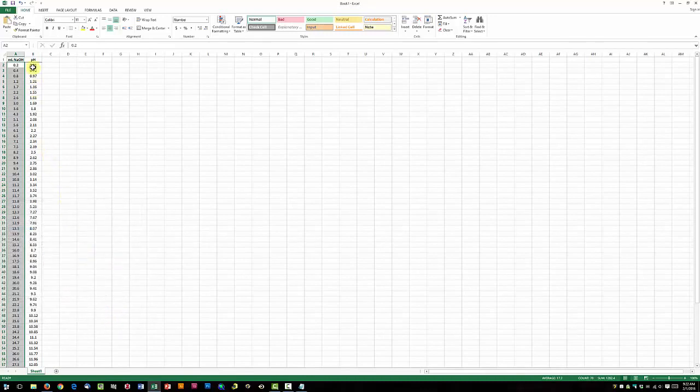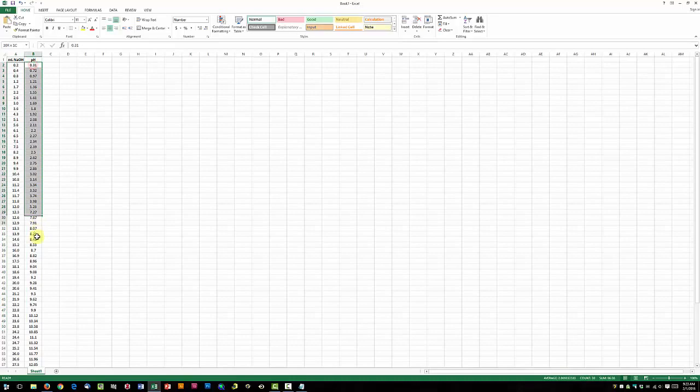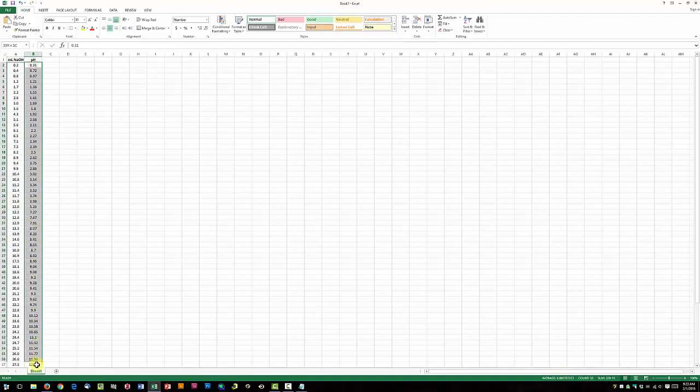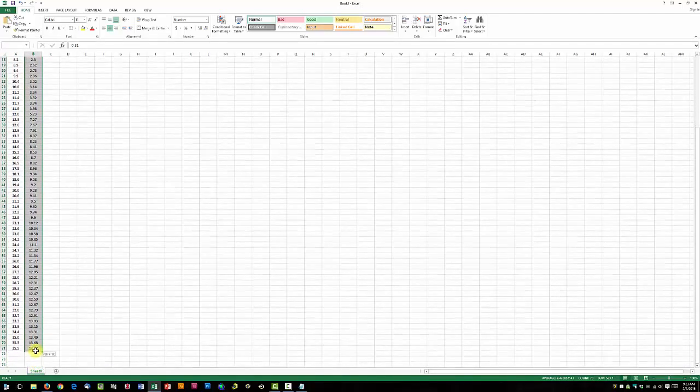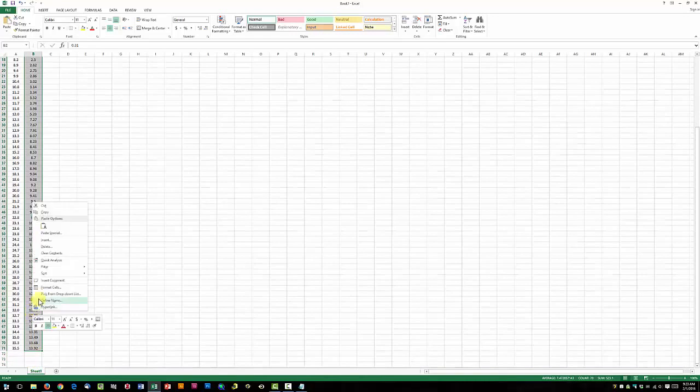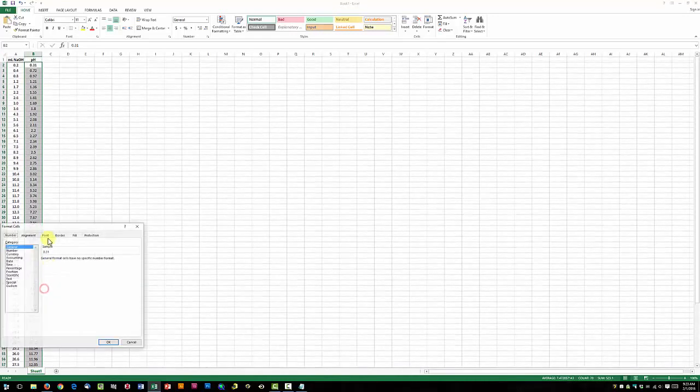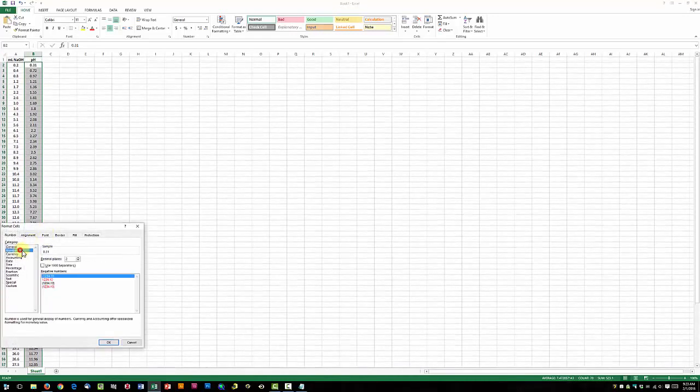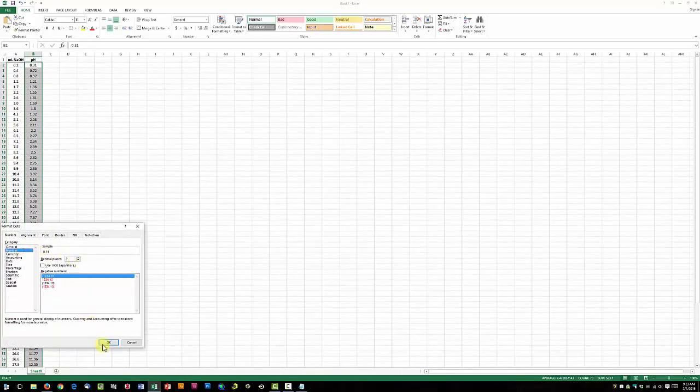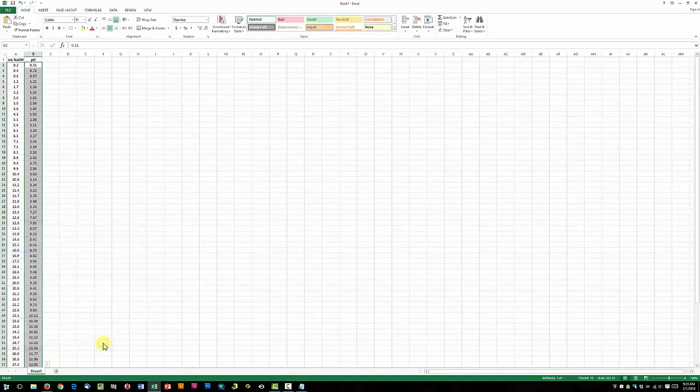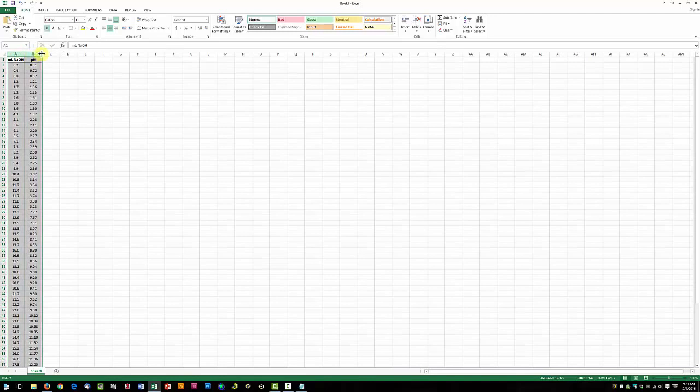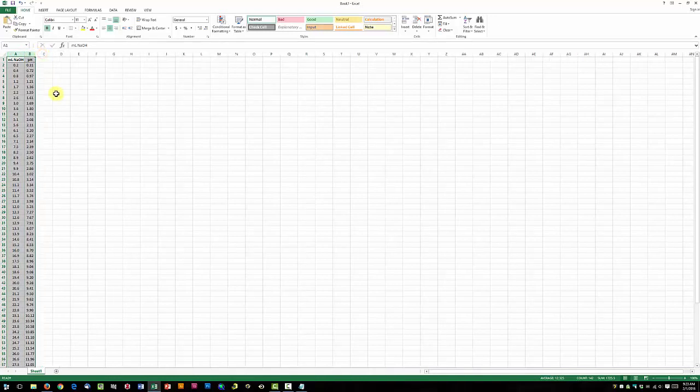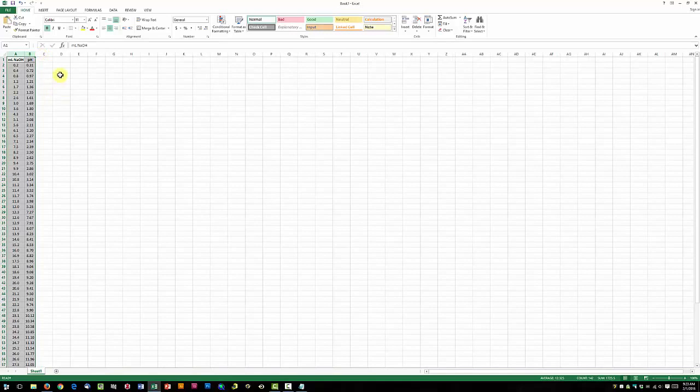We're going to do the same thing for the pH column, except it should have two decimal spots, because our pH meter reads to two decimal spots. Now we're going to auto-size each column. Select both columns, and when you see this little double arrow here, double-click, and now our columns should be auto-sized.